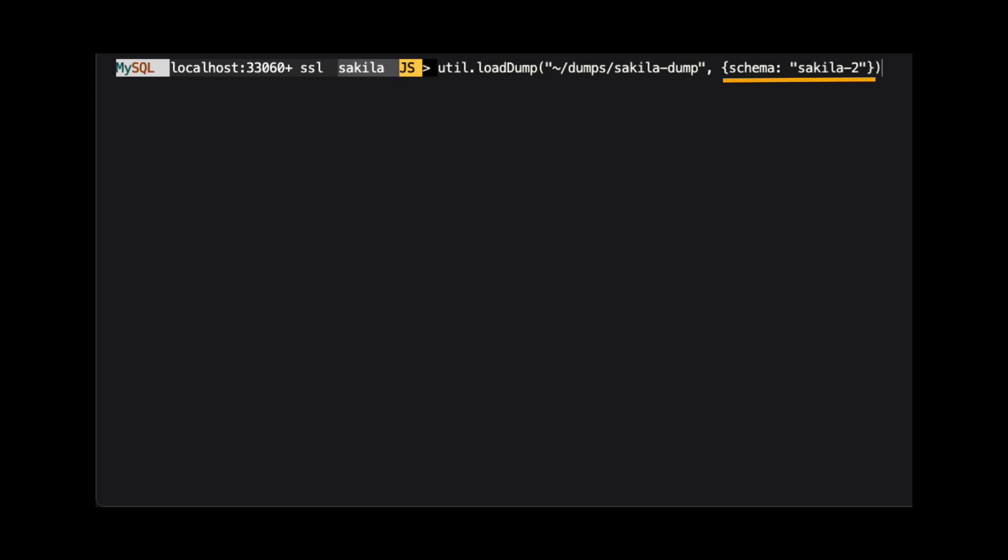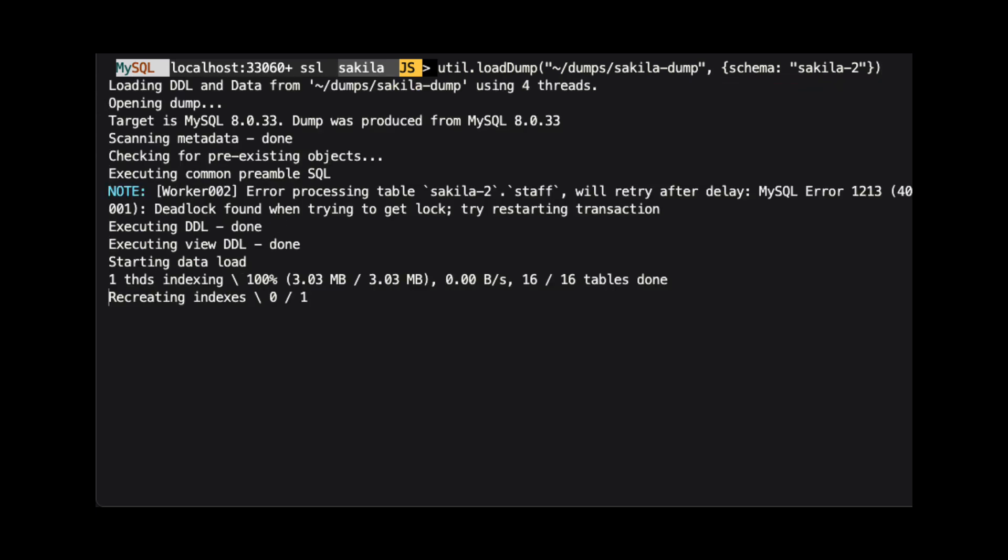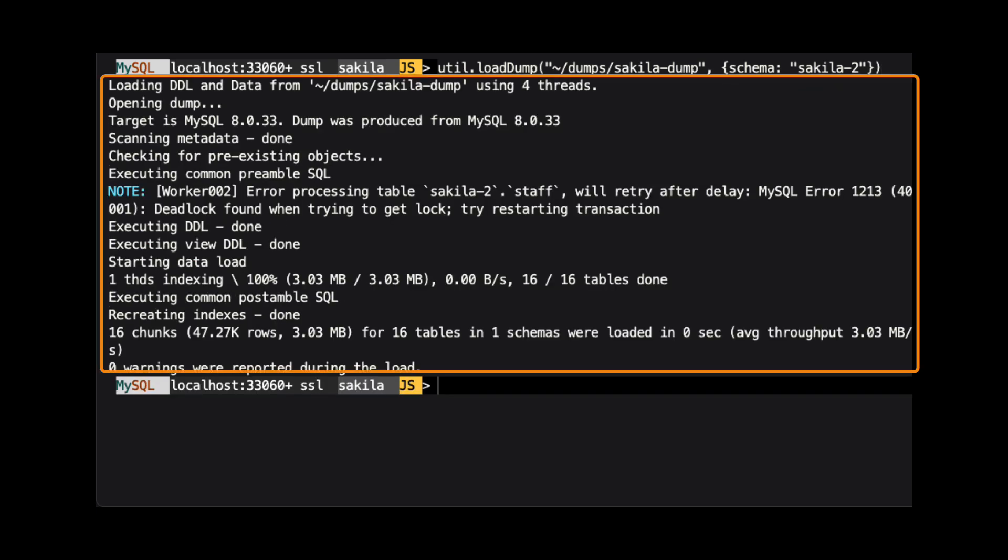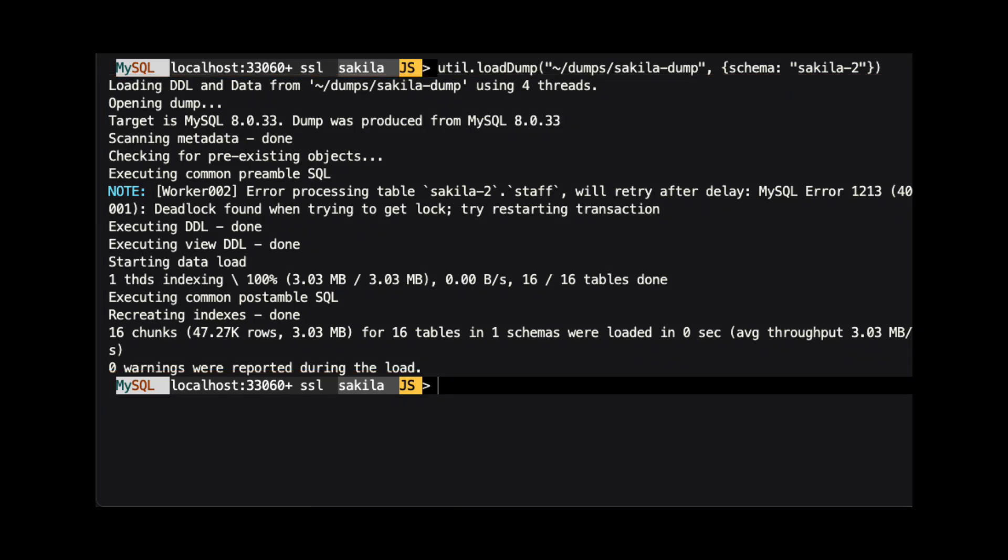In this case, we are telling MySQL Shell to restore the dump to a schema named Sakila-2. As before, we see information about the restore when we run the command. I should note that the restore process is also multithreaded.